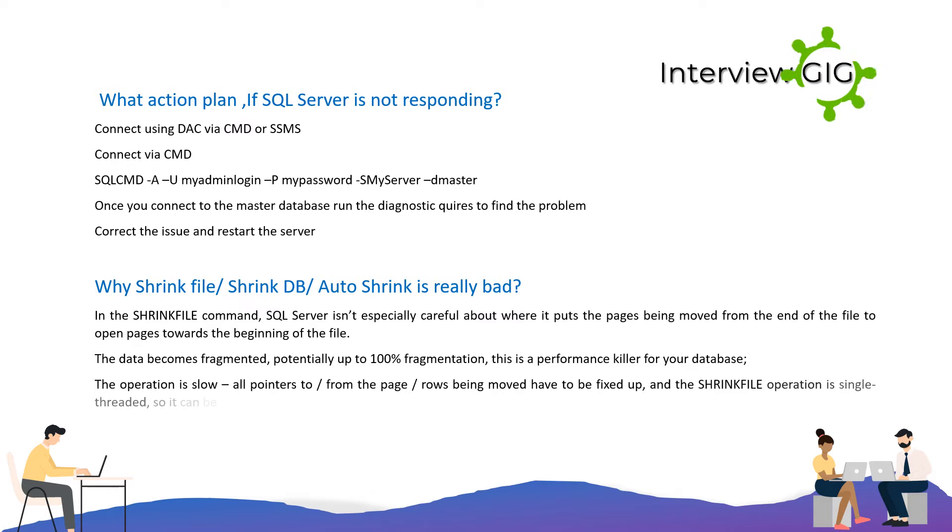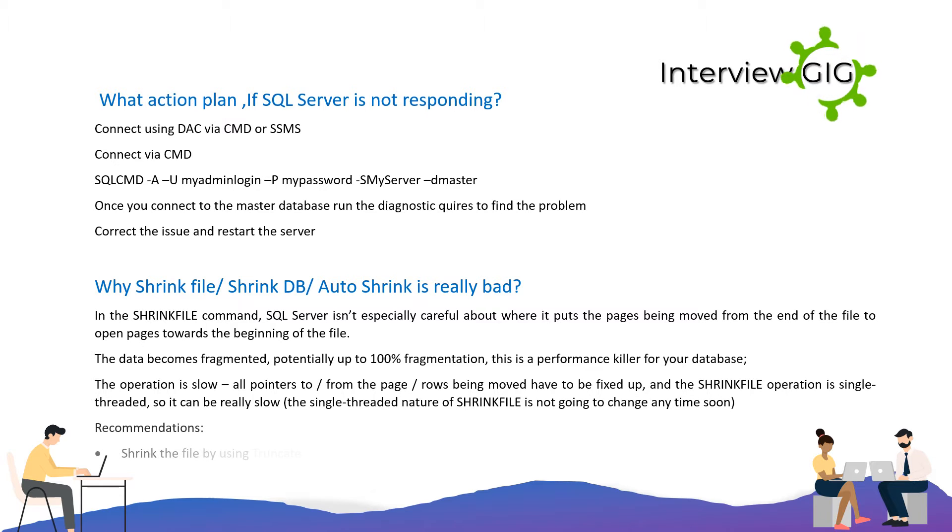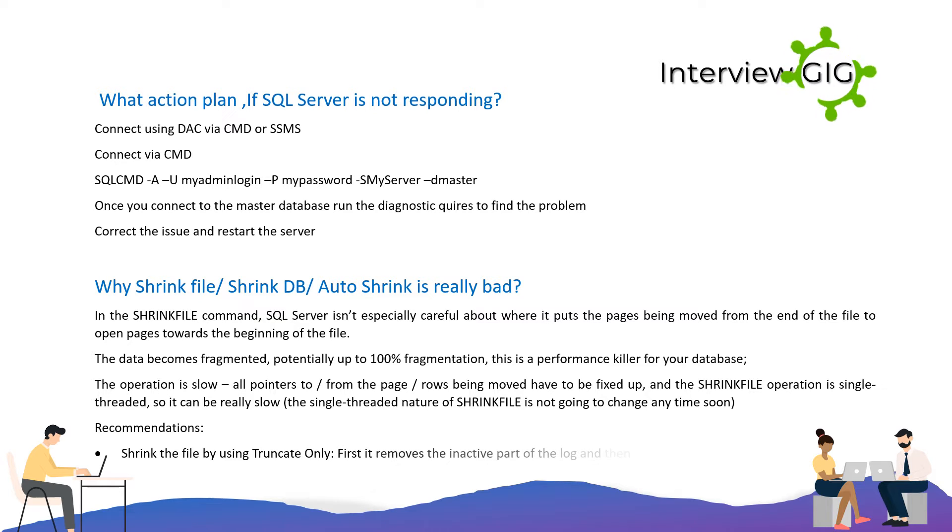The operation is slow because all pointers to and from the page rows being moved have to be fixed up, and the shrink file operation is single-threaded, so it can be really slow. The single-threaded nature of shrink file is not going to change any time soon.